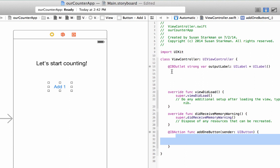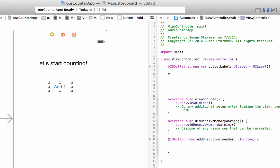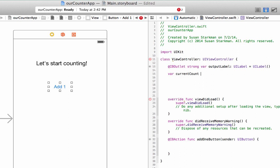So we created this variable called output label, but we also need one more variable. That variable, we're going to call it var, and we're going to call it current count. We're going to set that equal to zero. Now current count is going to hold the amount of times the button has been clicked. And we're going to need to access this to help change the label.